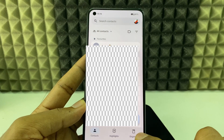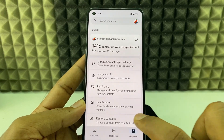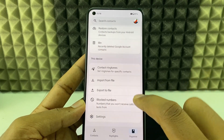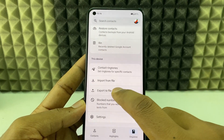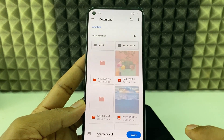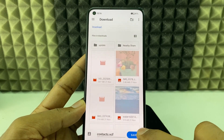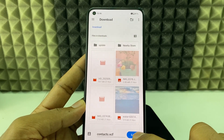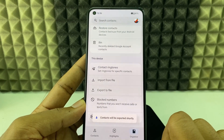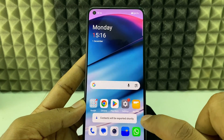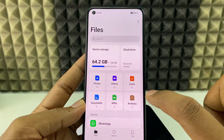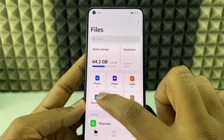Then click Organize and scroll down a bit, then click 'Export to file' and save. That's it. Now minimize this and open Files and Downloads.